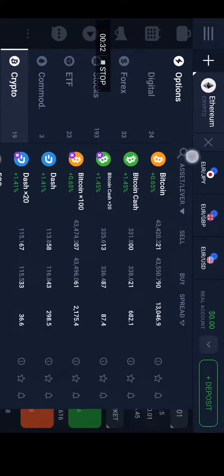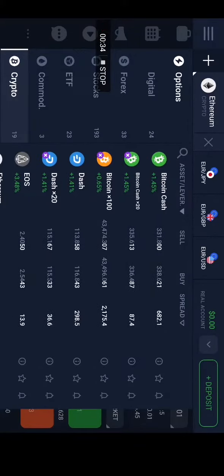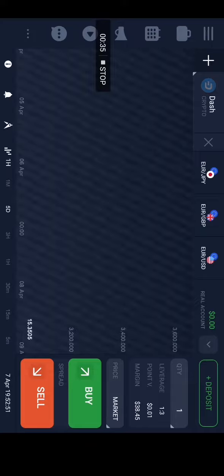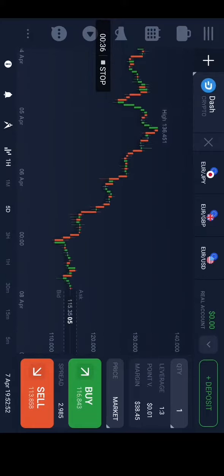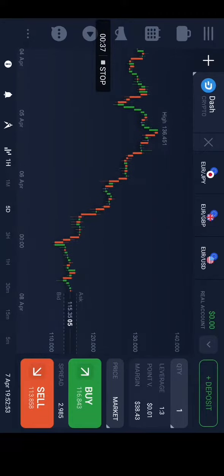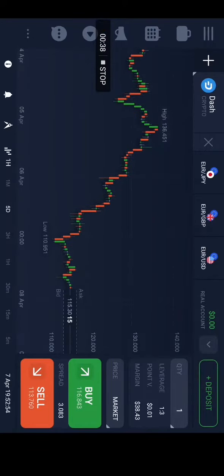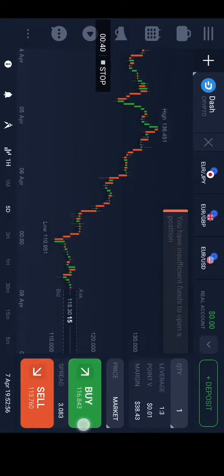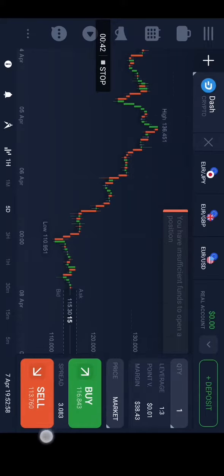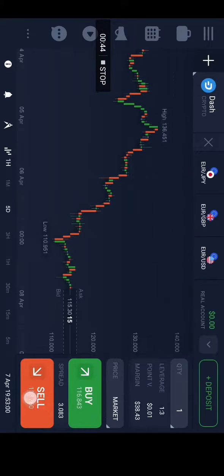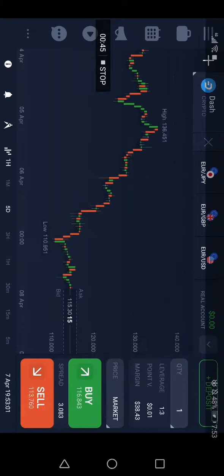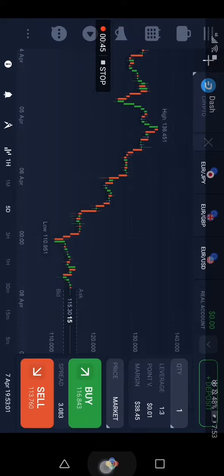Then click on Dash and you will be able now to buy it from here or sell it if you already bought it. And that's it for today's video guys, don't forget to like and subscribe and see you in the next video.